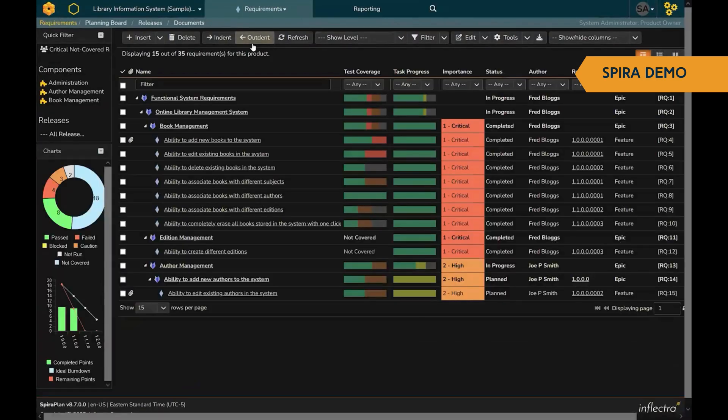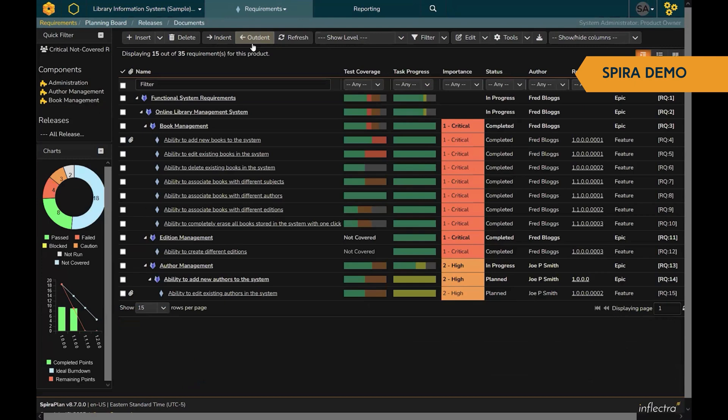On the requirements side, we've got great views of requirements from hierarchies, to flat views, to boards. And you can see all the key information on the single view. Test coverage, tasks, priority, all in a customizable, easy-to-use grid.